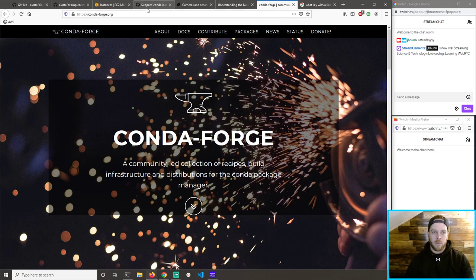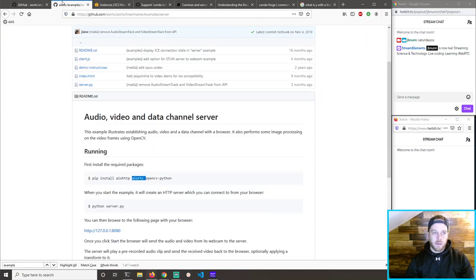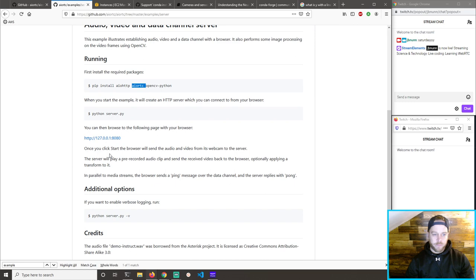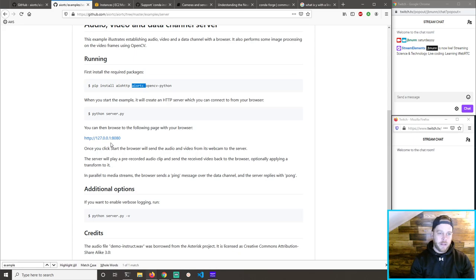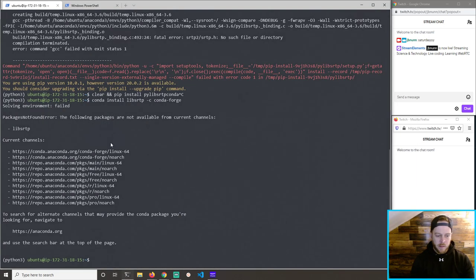Here's the next thing I'm going to do — I'm just going to try to run this example and see what happens. Python — let's go to the examples cd. cd examples.